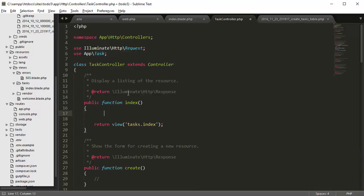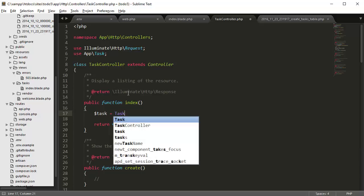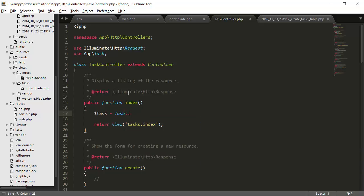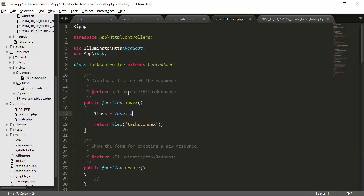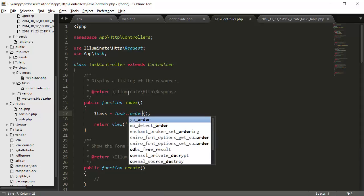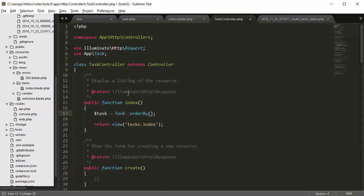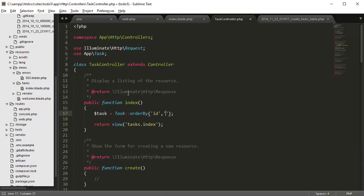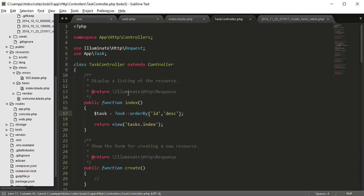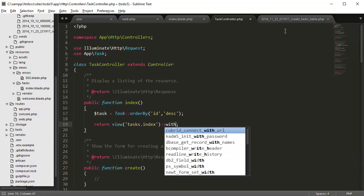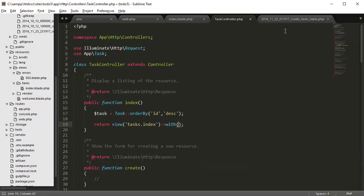So to do that we're going to go here and say task is equal to task all, or we should we could do order by, order by. And let's say order by ID and descending order so we see the newest tasks at the top.